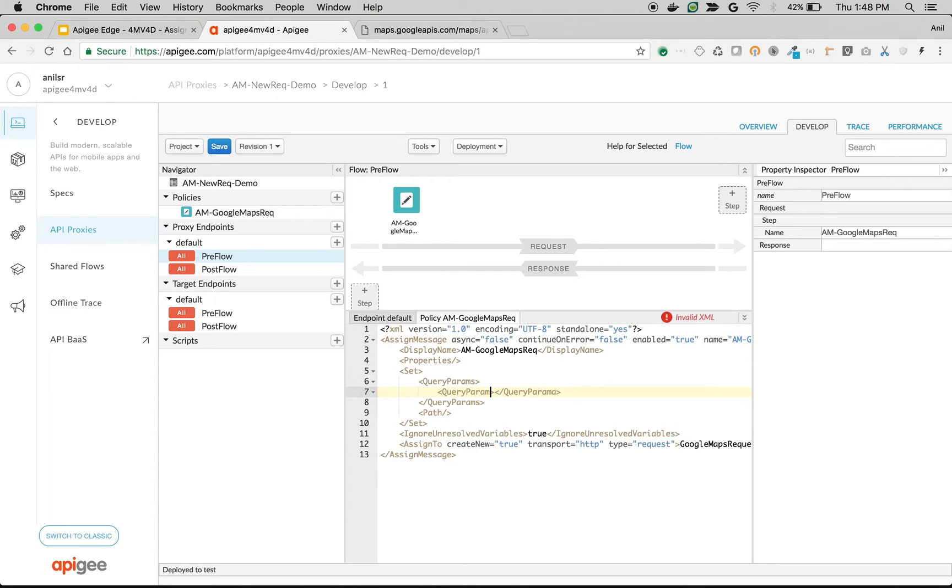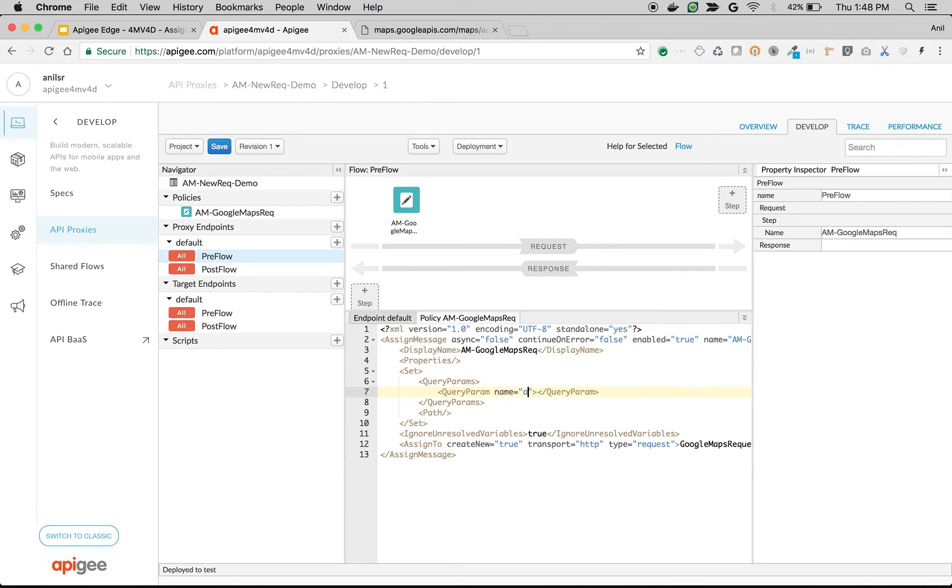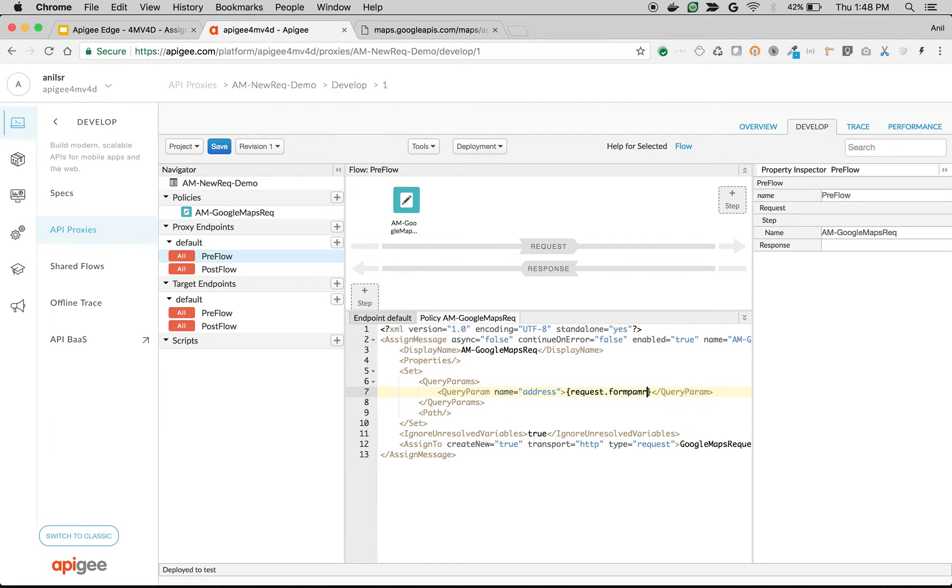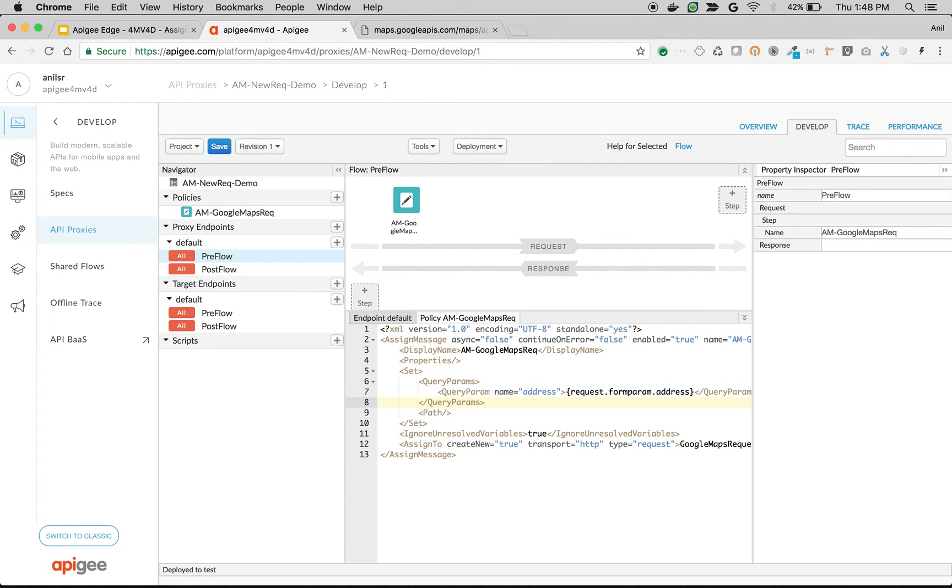Query param name is address. And value will be taken from the form parameter that we are sending: request.formparam.address. As you can see, we are translating the form param into query param to this particular request.